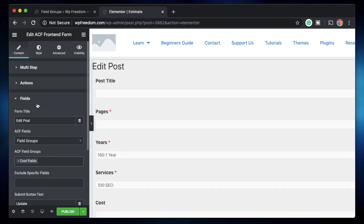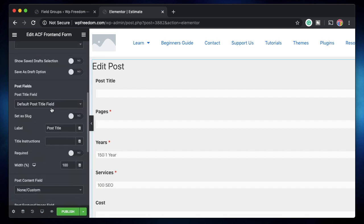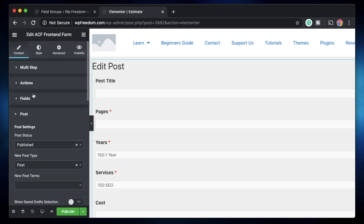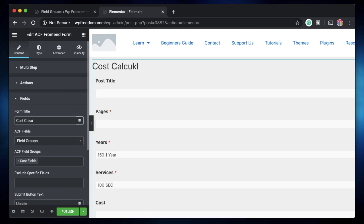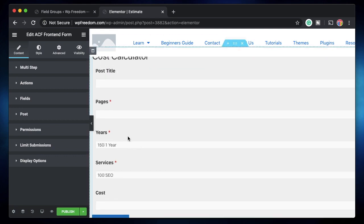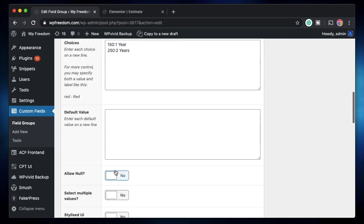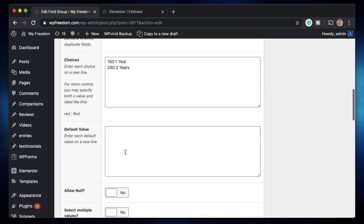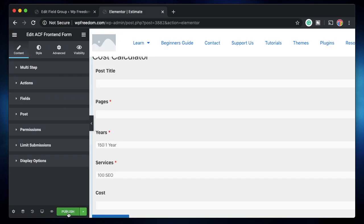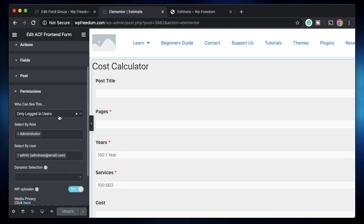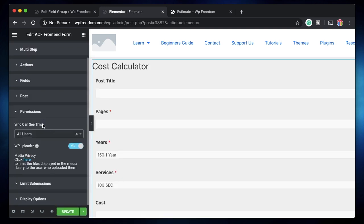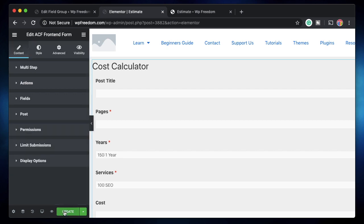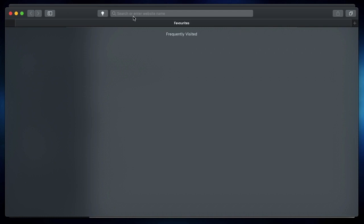You need to click on field groups and the ACF field group that we want to show in this form are cost fields. Now I'll click on post. I'll hide the title because I don't really need the title. So this is the title and you can see all those fields appear here. I'll publish this page and click on permissions and we'll change this to all users or we'll change this to only logged out users. I'll just update.